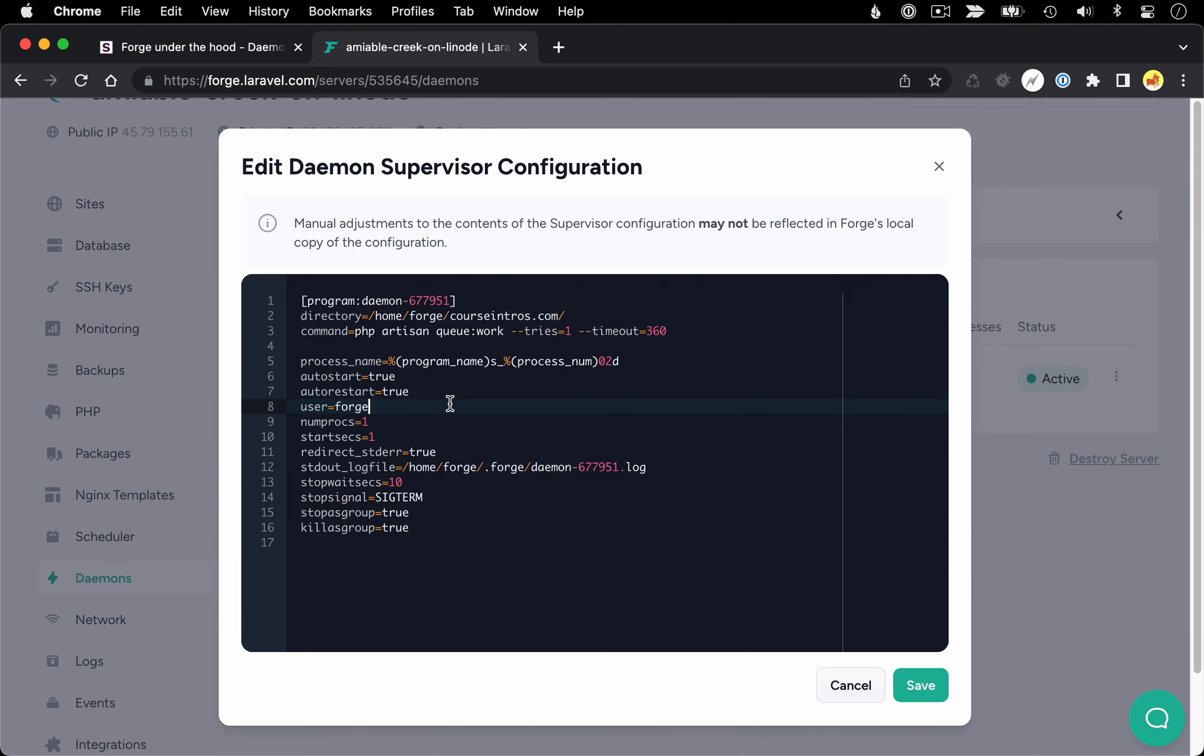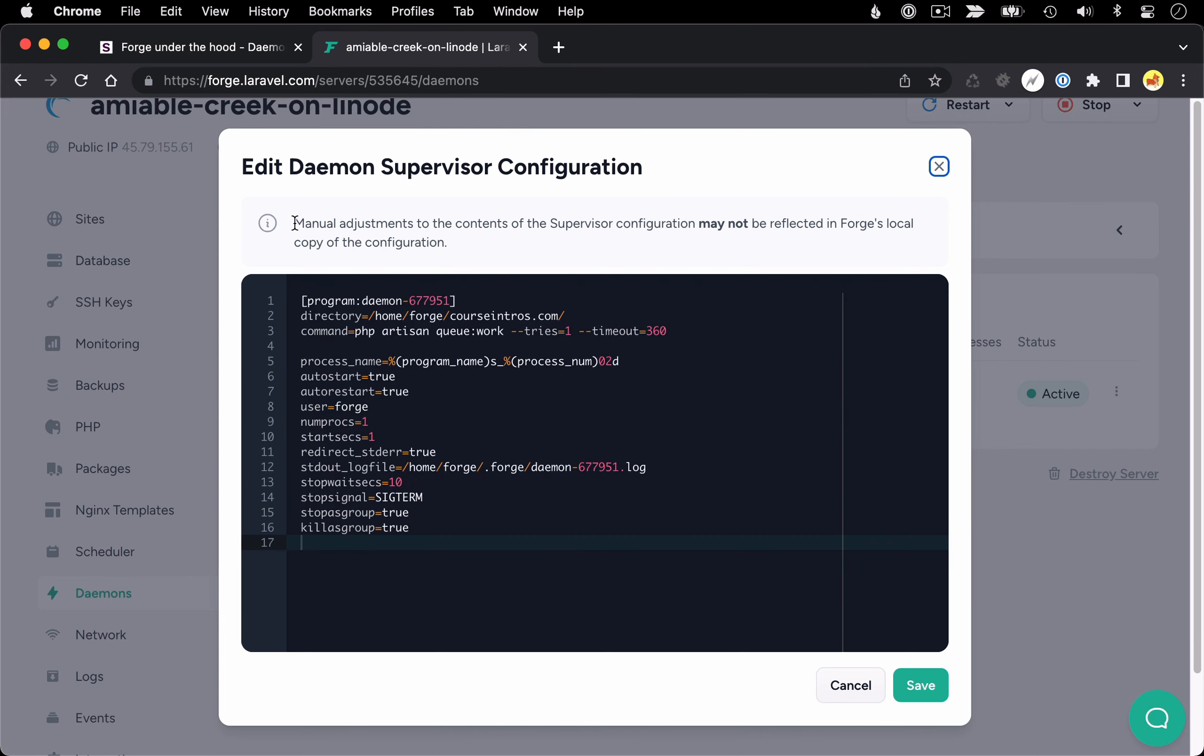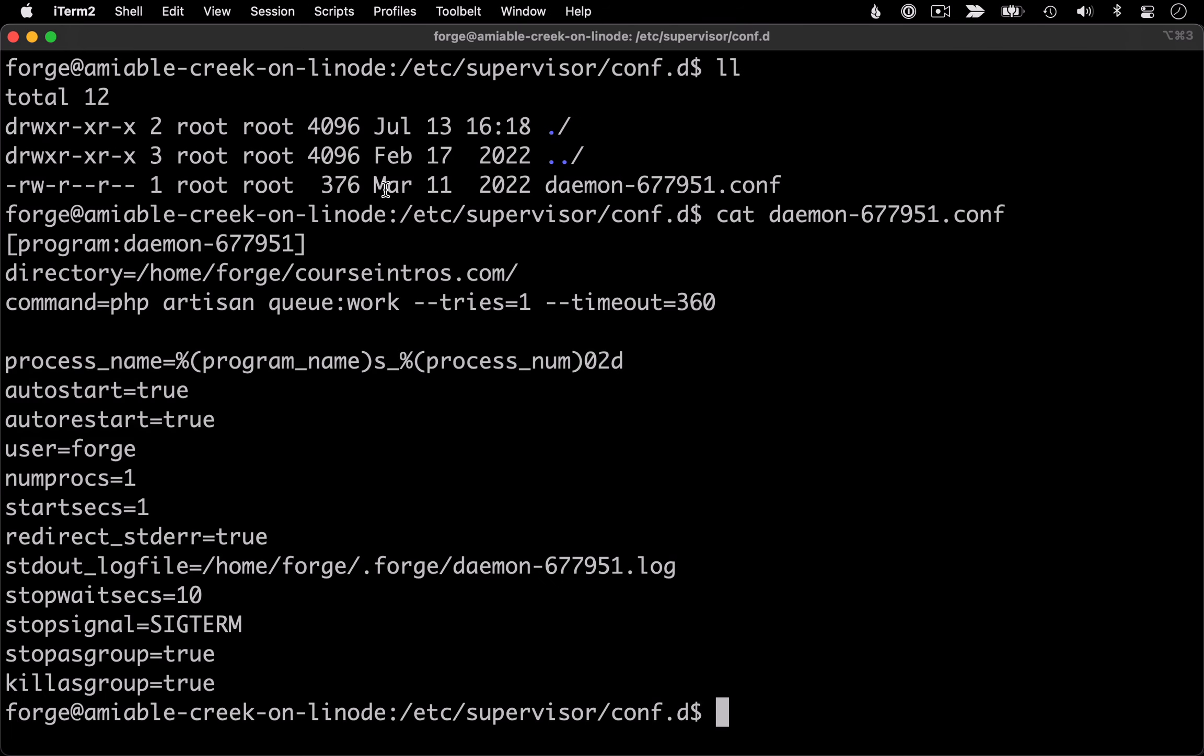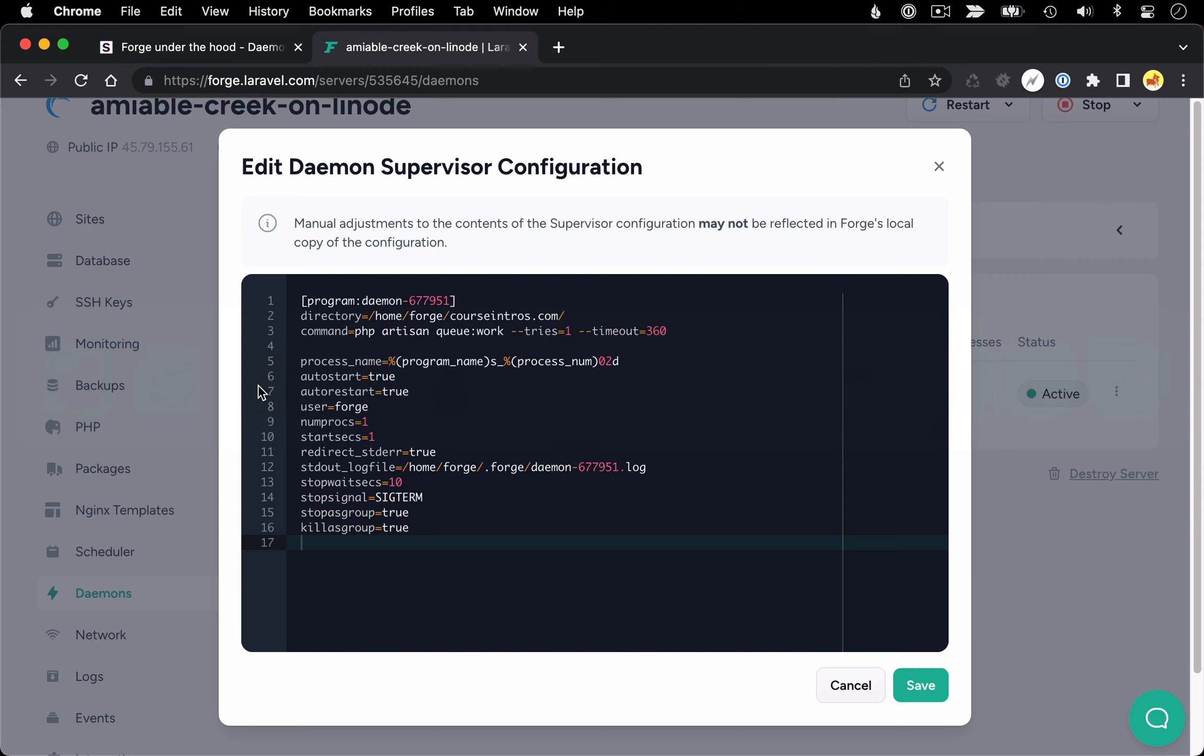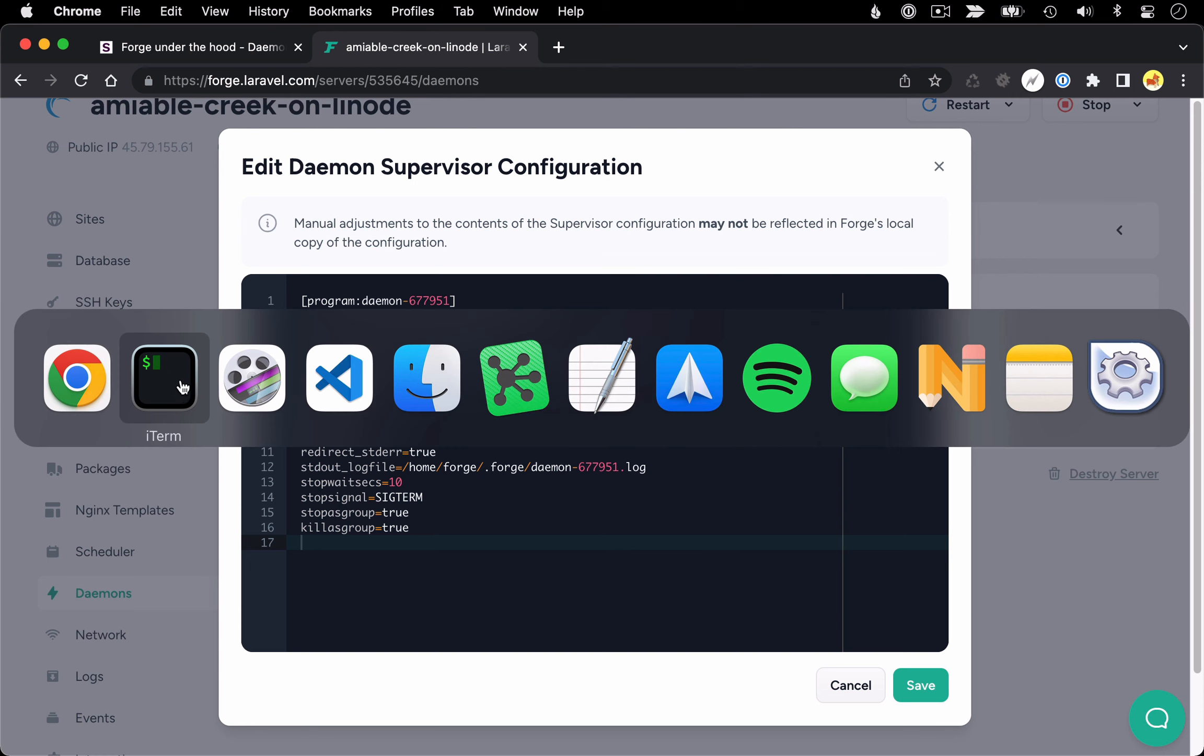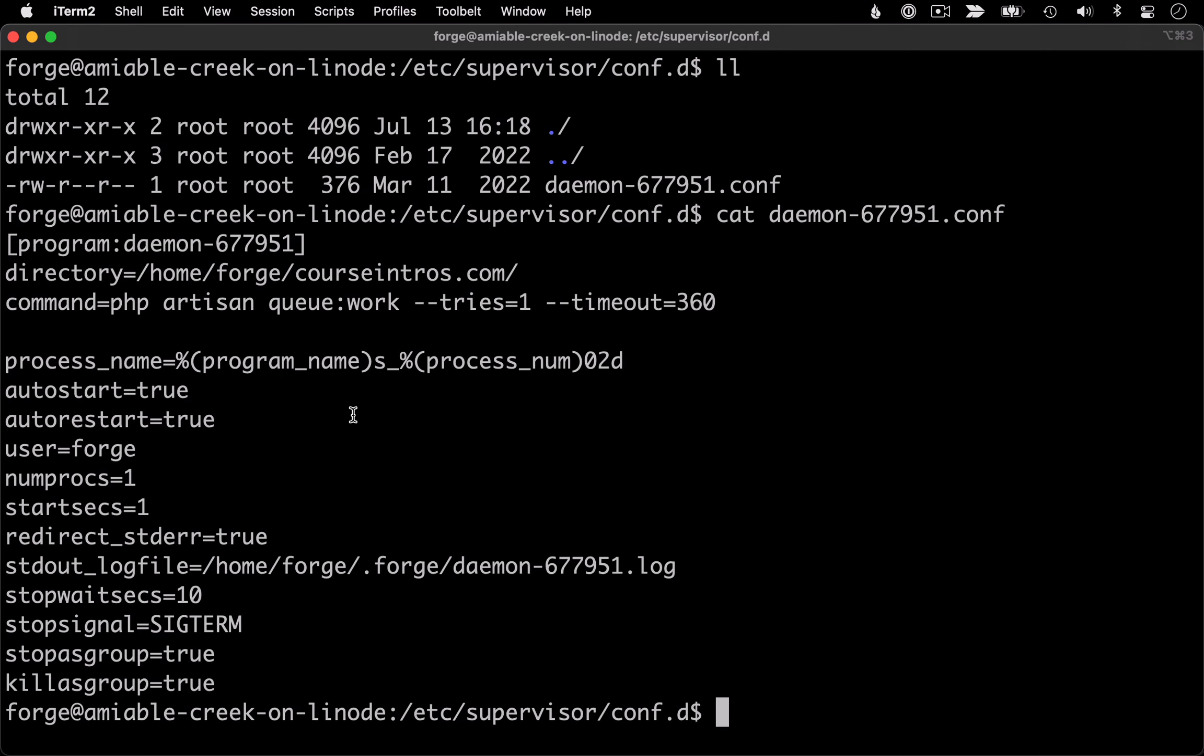Now at this point, I do want to highlight the note they have up top that talks about manual adjustments to your config files may not be reflected in this version that we're seeing here. And this is important to realize. In this video, I'm not suggesting that you sometimes edit your configs via Forge and sometimes edit them by directly SSHing into the server because that can create some synchronization issues. This video is really thinking about people who are going to be canceling their Forge subscription and therefore wouldn't have access to this interface.